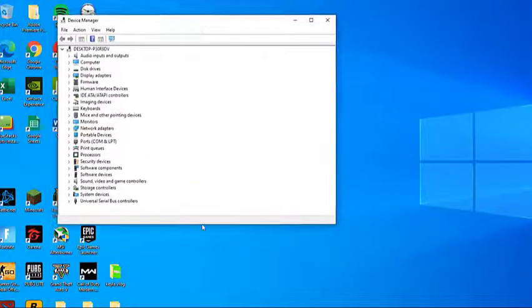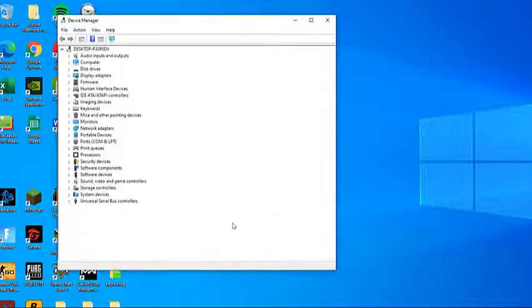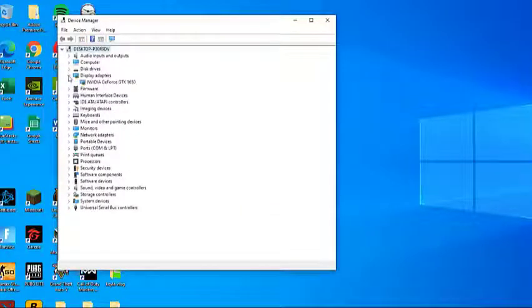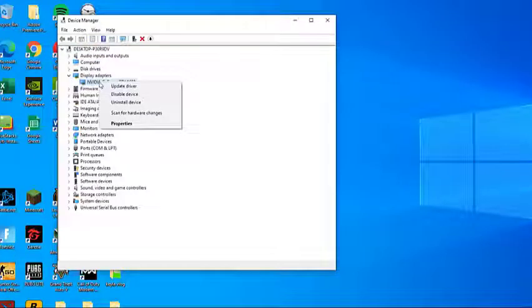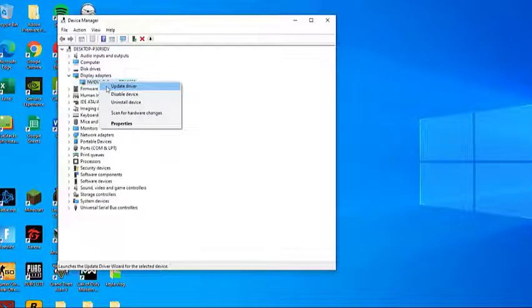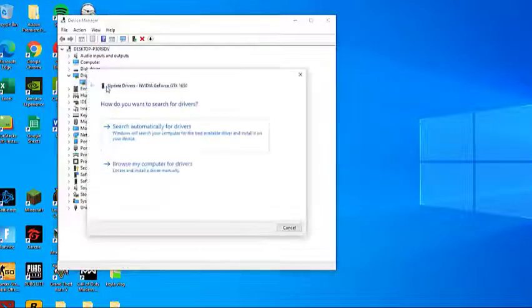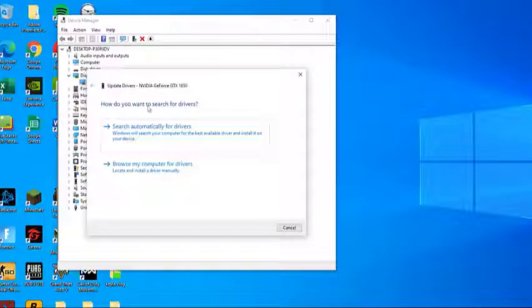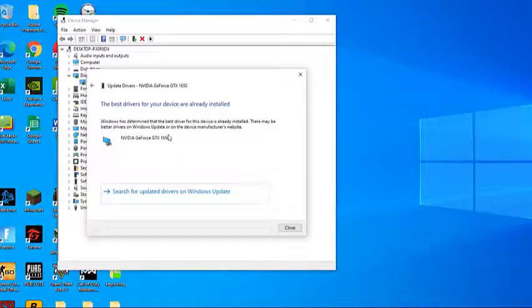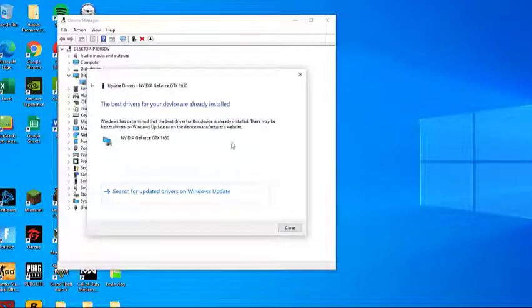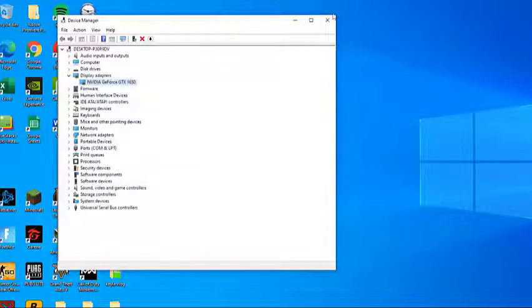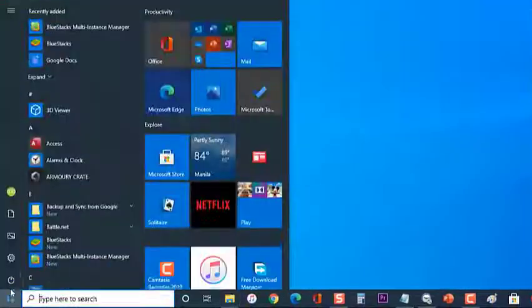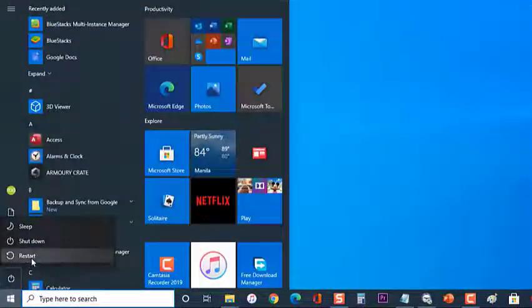In Device Manager, expand the drop-down menu associated with Display Adapters. Then right-click on your graphics card and click Update Driver. In the next screen, click on Search Automatically for Updated Driver Software. After the updated driver is successfully installed, reboot your computer.